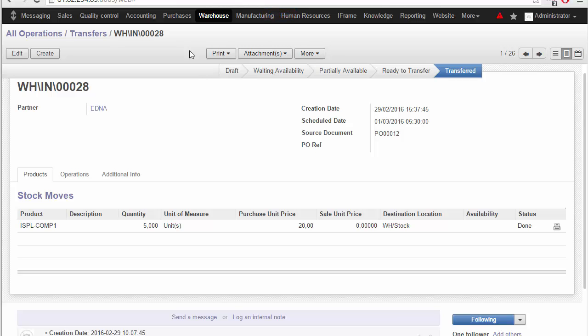To solve this problem for one of our clients, we have created a custom solution which is given as a special button on the stock move lines. When you click on this button, it will open a new window with a new type of label which you can print on smaller sticker-size documents.